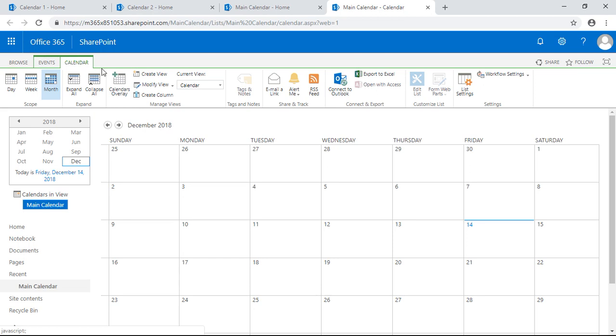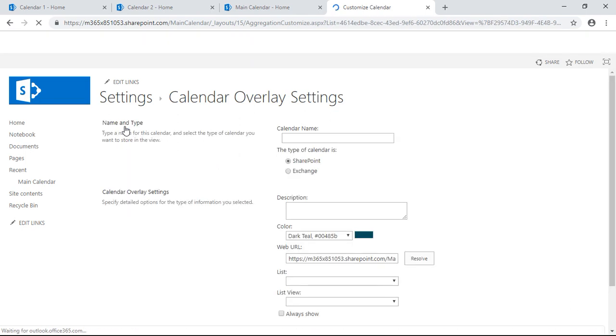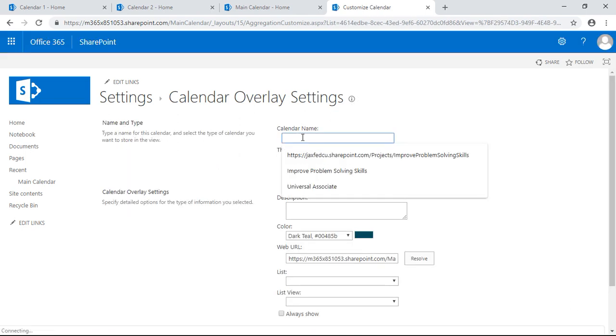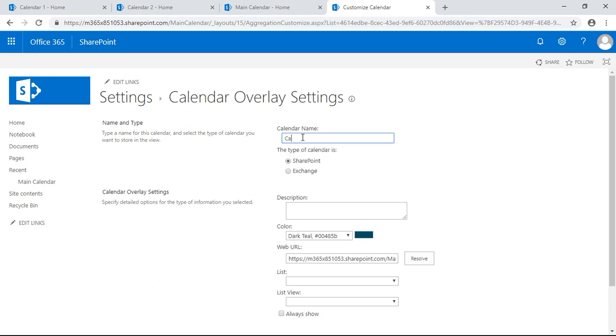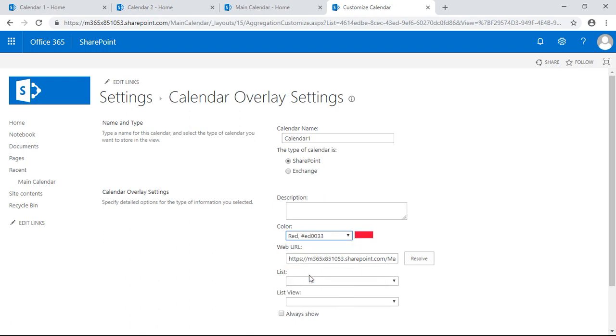Calendar name, this will be calendar one. We're going to do the first subsite. We'll have the color be red. That sounds good.